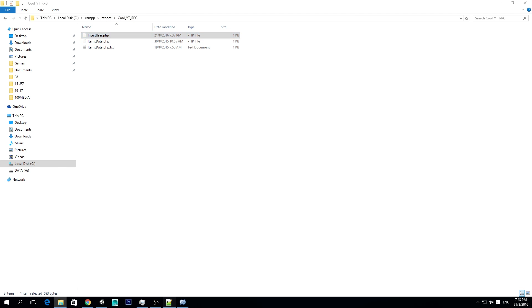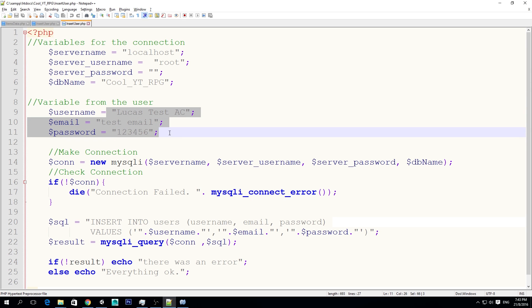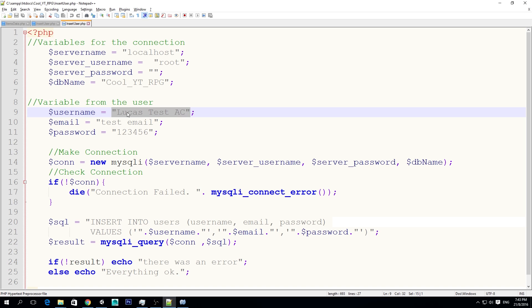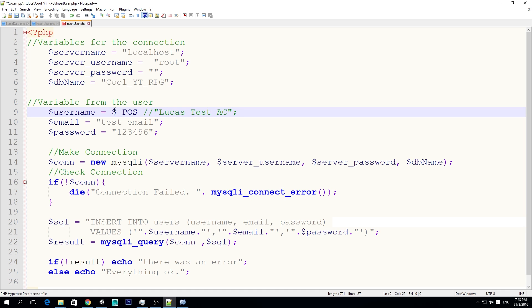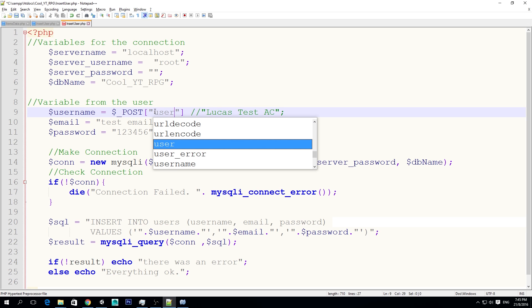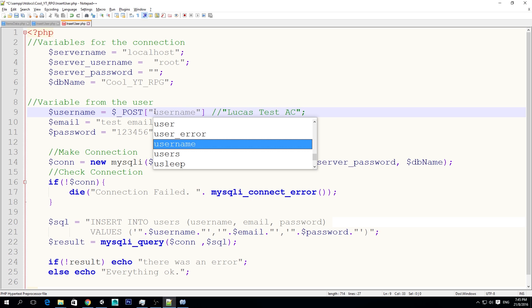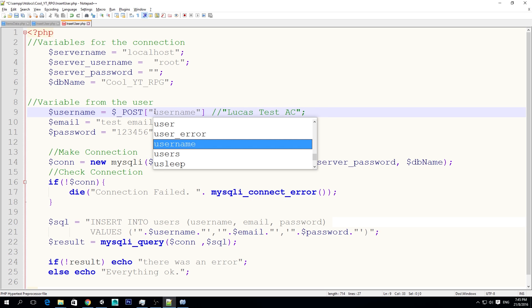So you can go and open that file, which was here in XAMPP, HDDocs, CoolYTRPG. So we open that PHP file, and we should have a server name, which is equals to localhost. So here we just set everything manually, right? But right now what we want is to get this from the user. So instead of setting it like that, I'm going to comment it out.